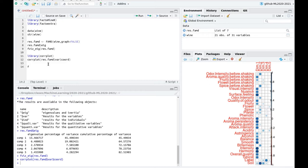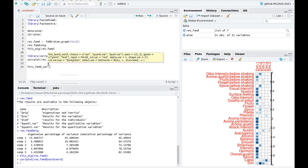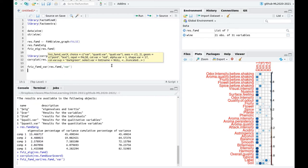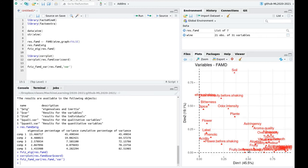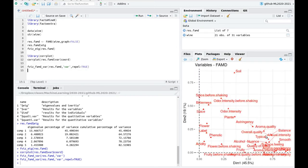Let's do some plotting to confirm these intuitions. I'm going to use fviz_contrib with the choice of variable and repel equals true. You can see that everything seems to be more or less mixed. Let's repeat that only for quantitative variables — you can see these arrow bars, and the first dimension is a size factor because only a couple of variables like acidity and plant are negatively correlated.